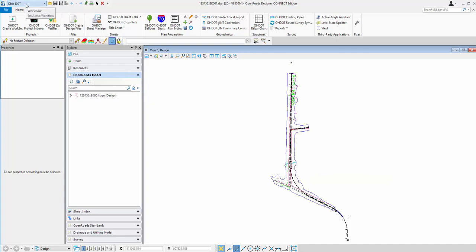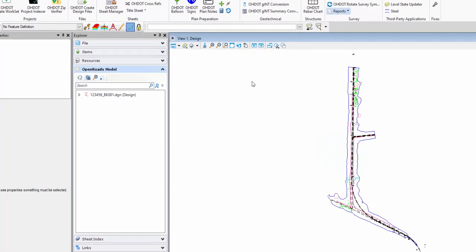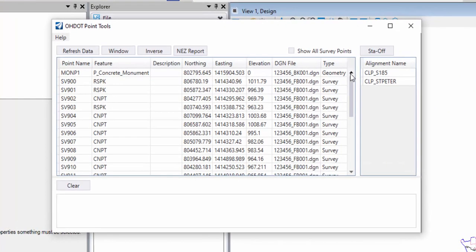I'm on our Ohio DOT workflow under the Apps tab, and over here under the Survey group, if I look at the Reports button, there's a Ohio DOT Geometry Points option, and I'll pick that to open the dialog.